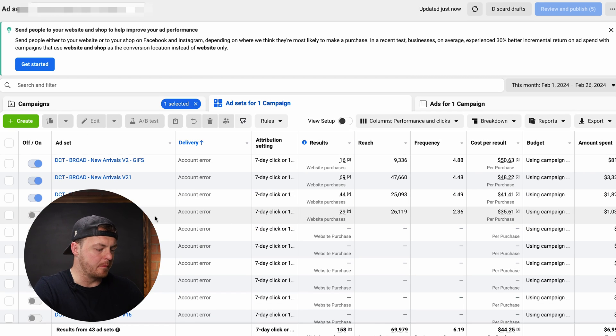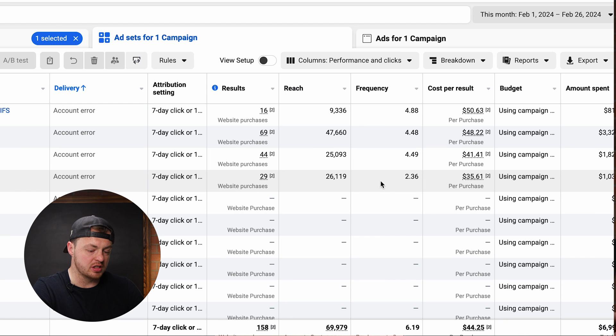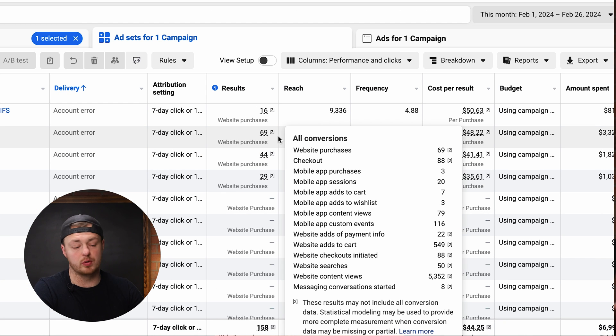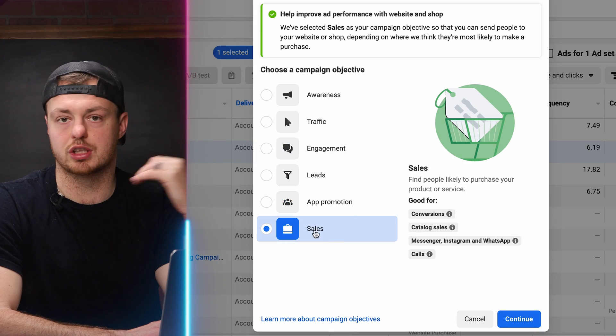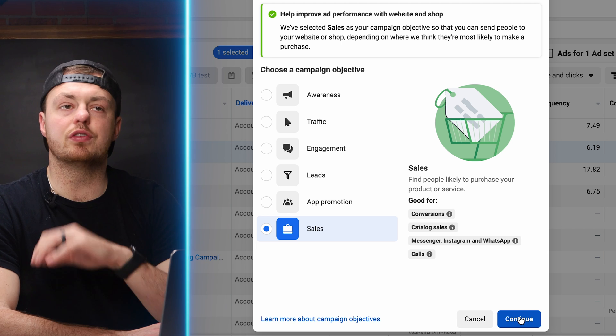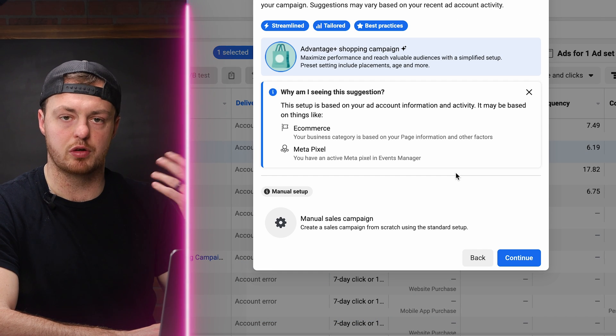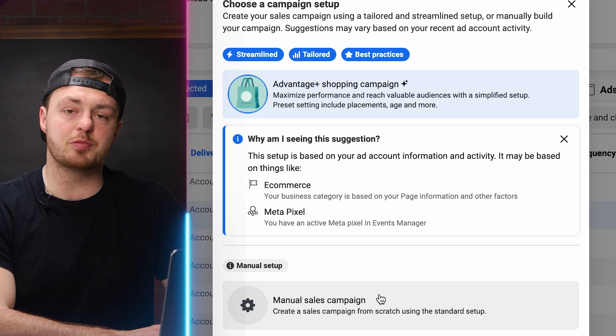We have our DCT campaign here. The one doing the best has 29 purchases for $35 versus 69 purchases for $48. I'll go with the one with 29 because it's a lower cost per purchase and lower frequency. To rebuild this: click Create, hit Sales as the objective. If you have not had any purchases yet and have no data, you may look at a different objective — but I'd still probably test for actual purchases.